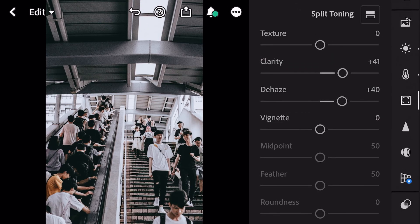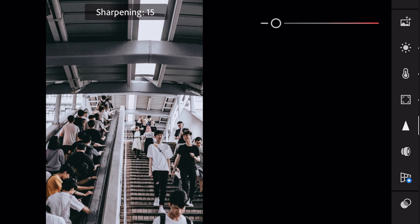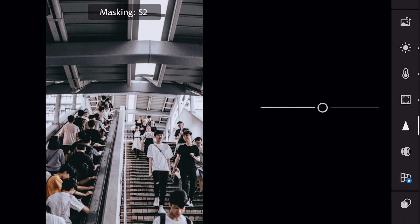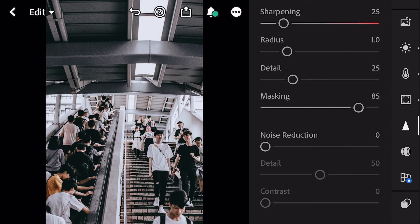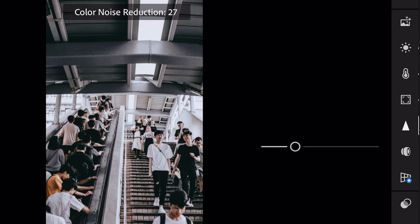Next go to detail. Sharpening to 25. Masking to 85. Color noise reduction to 25. And finish.